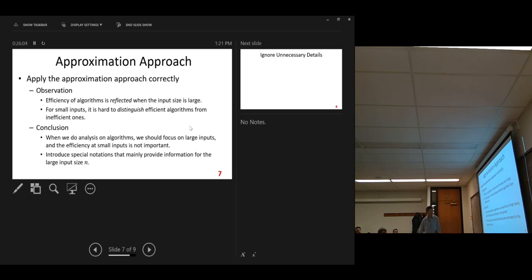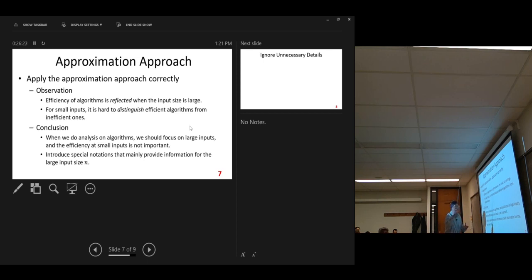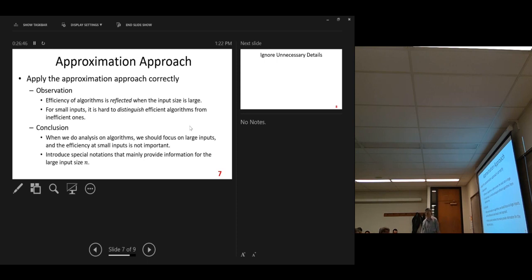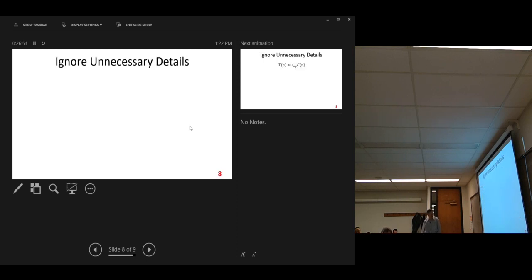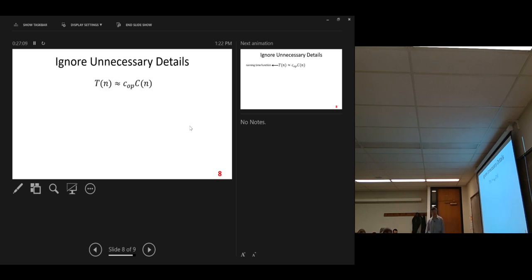But when we do the work, we need special notations. Our notations should make us focus on large inputs. In our notations, we do not look at relatively small inputs. So we will have definitions for our notations considering this conclusion. Here we go.